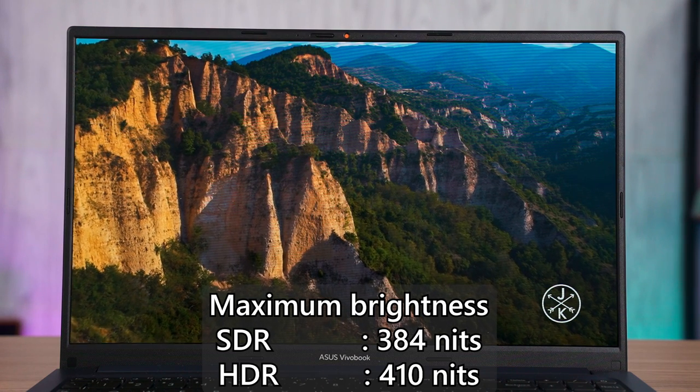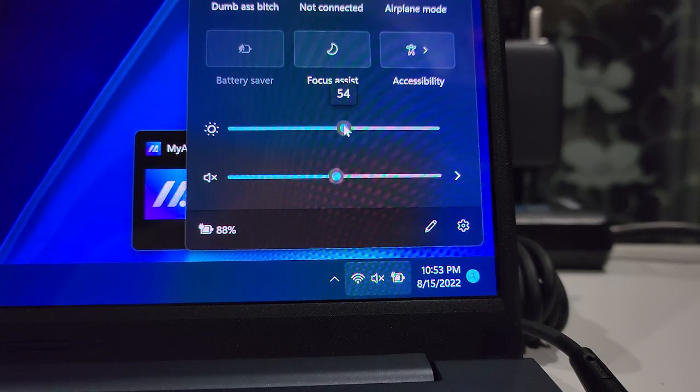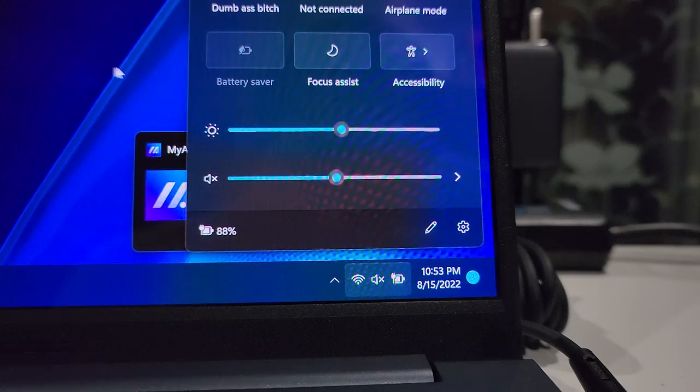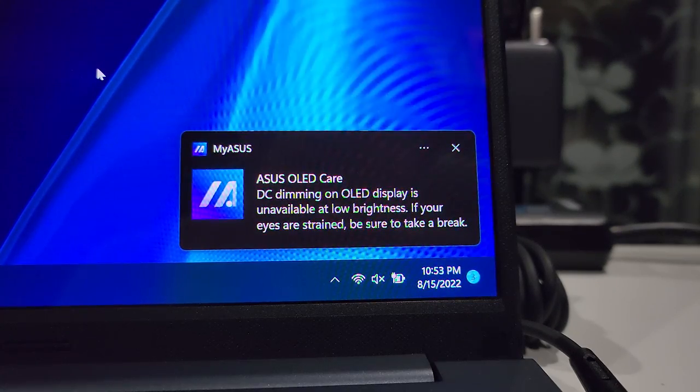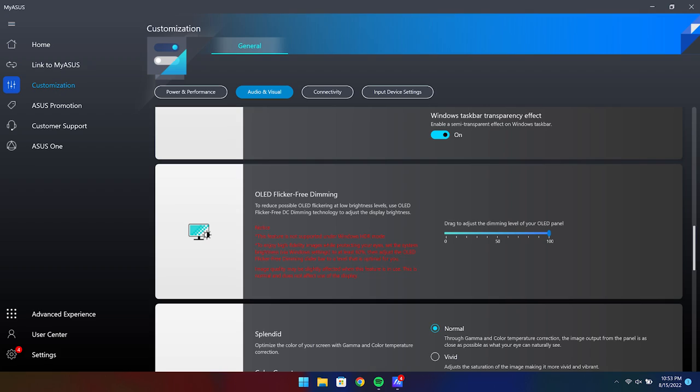And by the way, this laptop screen has also the same switching behavior between the PWM and DC Dimming brightness. So depending on what level of brightness that you're using, you might see this message popping out. But if you want true DC Dimming, then you have to head into the MyASUS software utility to select the DC Dimming slider.